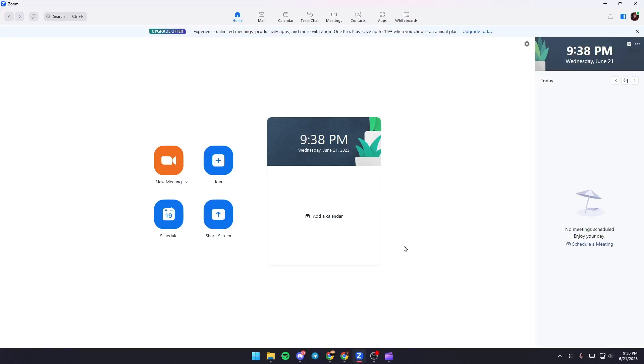Hello everyone and welcome back to a new video. In this video I'm going to show you how to fix Zoom unable to detect a camera. If you're having the same problem right now, just follow the steps that I'm going to show you.